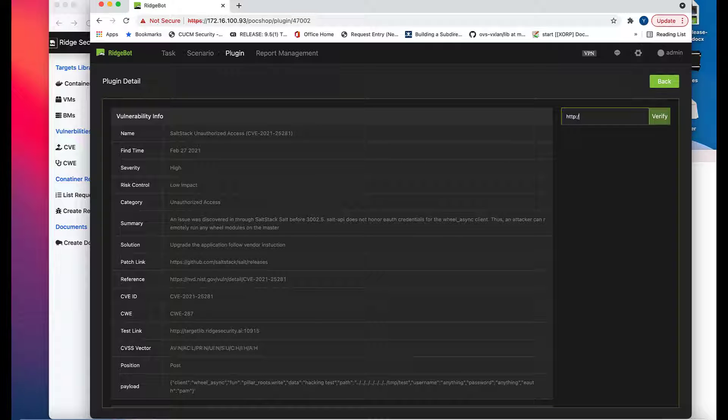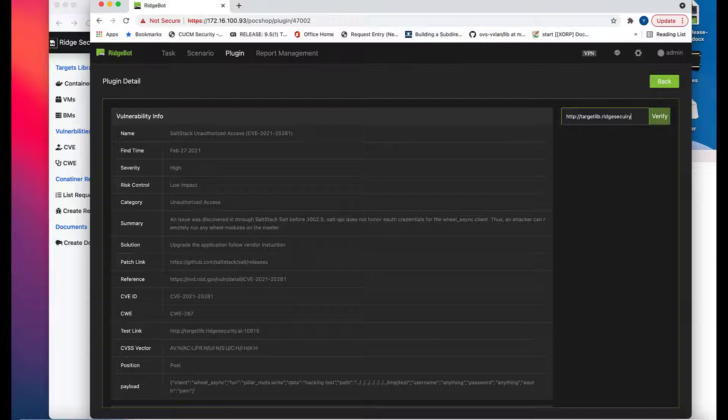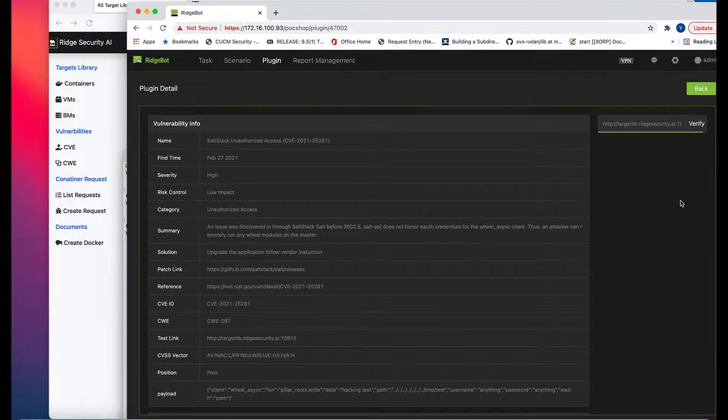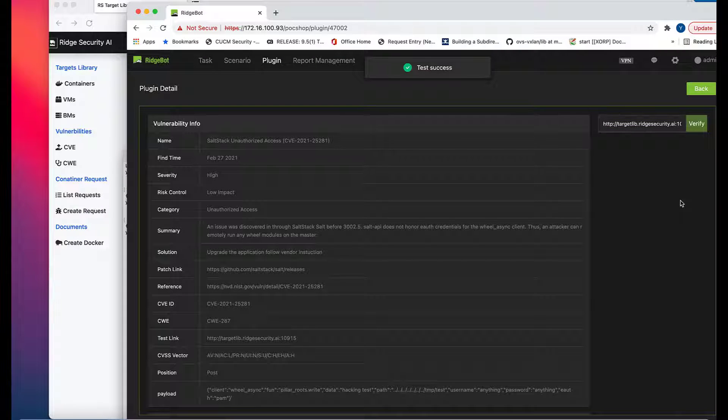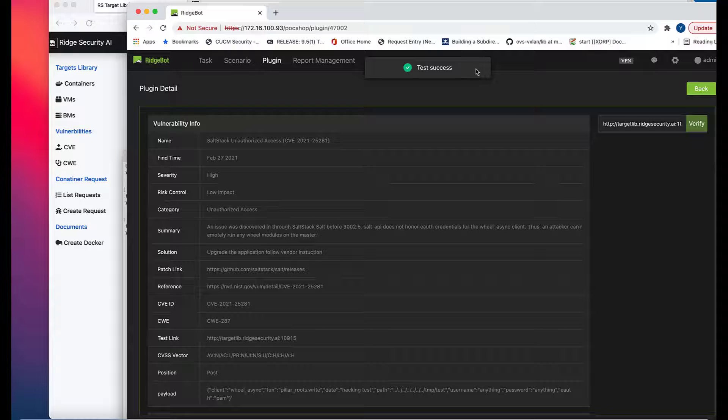You can further validate this plugin by putting the test target URL here and start to verify. This verifies the plugin's syntax and proves it's working fine.